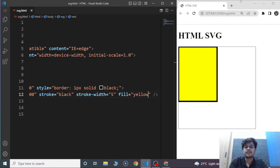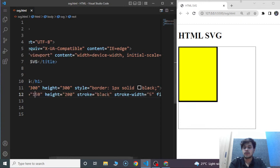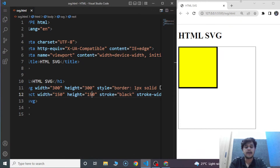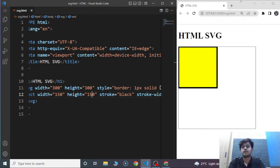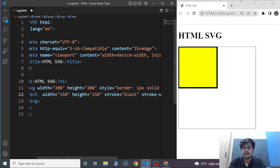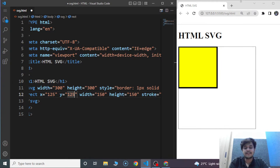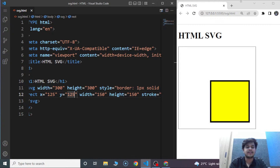We can also create a square by using similar values for the width and height attributes. We give 150 for both width and height. Save the program and here you can see a square with yellow color and black border. We can change the position of this shape within the SVG area using the x and y attributes. We'll mention x as 125 and y as 125. The rectangle's left position is determined by the x attribute and the top location is determined by the y attribute. Save the program and the rectangle is present in a different location now.